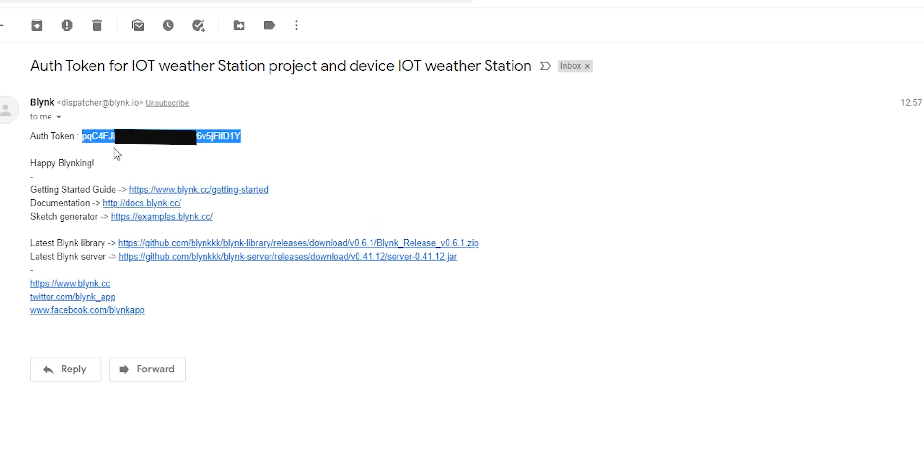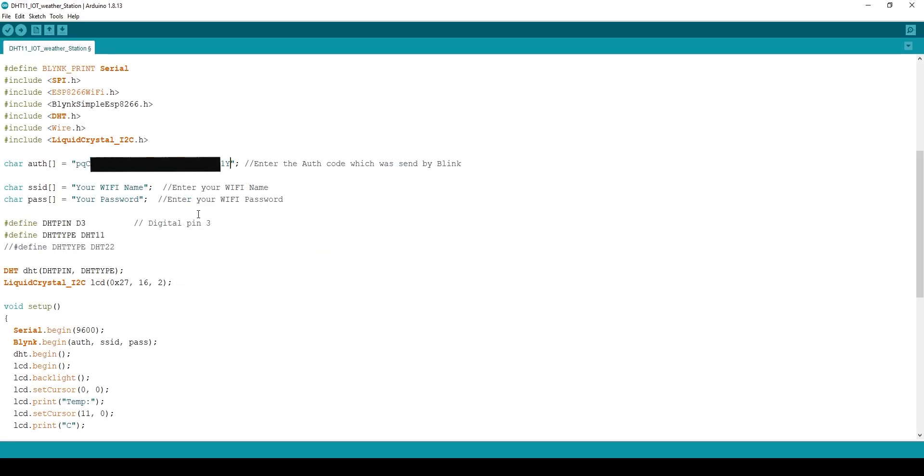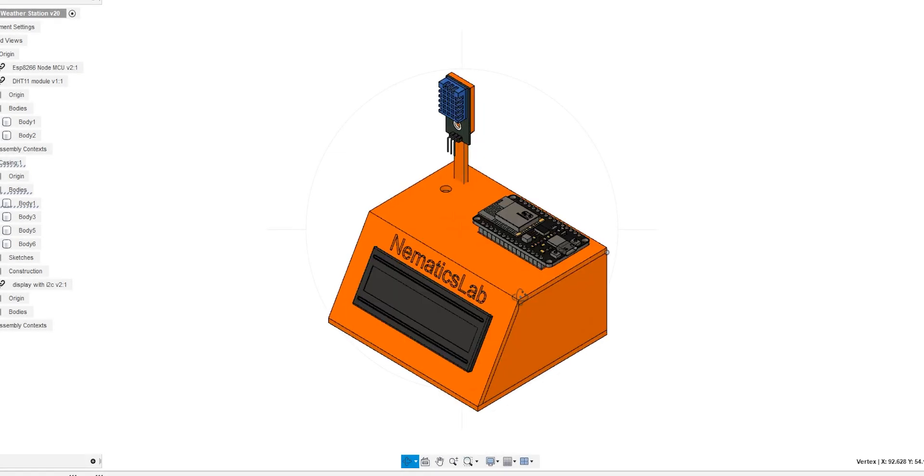Now just put your WiFi name in the SSID and password of your WiFi over here. After which all we have to do is just upload the code and the project is complete. Well, sort of.